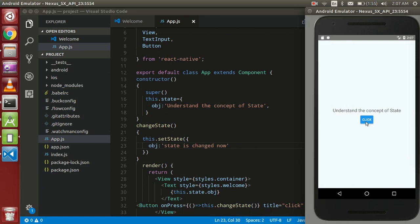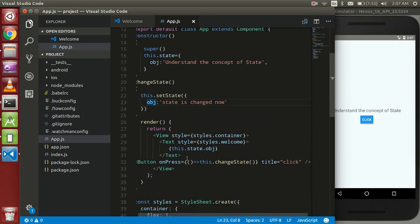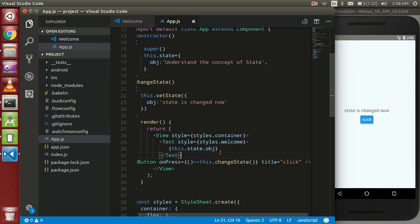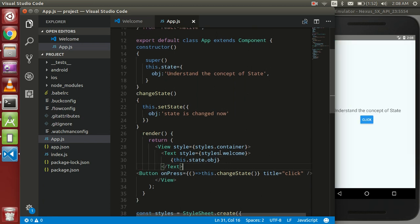Whenever I click on this button, the text will be changed — you can see that. Once the state is changed, the text of this state will also be changed. This is a very simple fundamental. In the same way, props are also very important in React Native, so in the next video we are going to talk about props and how they work. Thanks guys for watching, please subscribe to our channel and don't forget to like this video. If you have any issues, please comment below and I'll try to solve your problem.